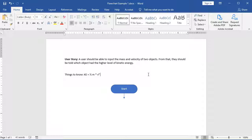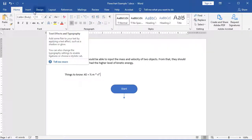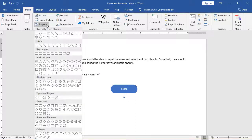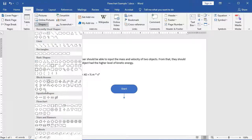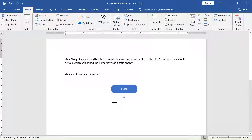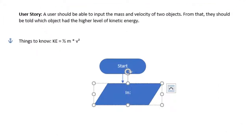Because we're using two separate objects, we're going to need to differentiate between the different objects' masses and velocities. To do that, I'm going to insert, choose my shapes, and choose my input parallelogram shape just like before. I'm going to specify M because I'm getting the input, and now I'm going to say mass one. This lets me know which object I'm dealing with. I'm dealing with my first object.